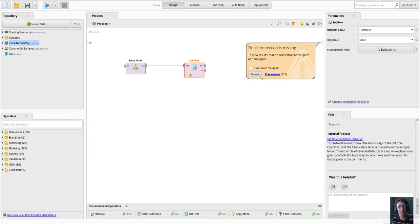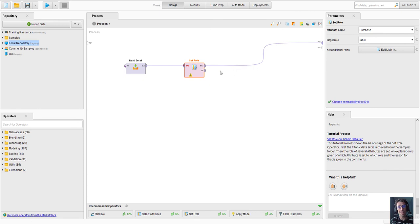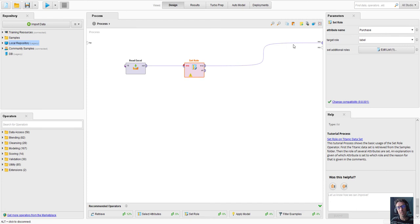It says the final connection is missing. I can even hit the fix now button and it actually guesses that hey, I bet you wanted me to connect the last thing to the results area. Click go again.